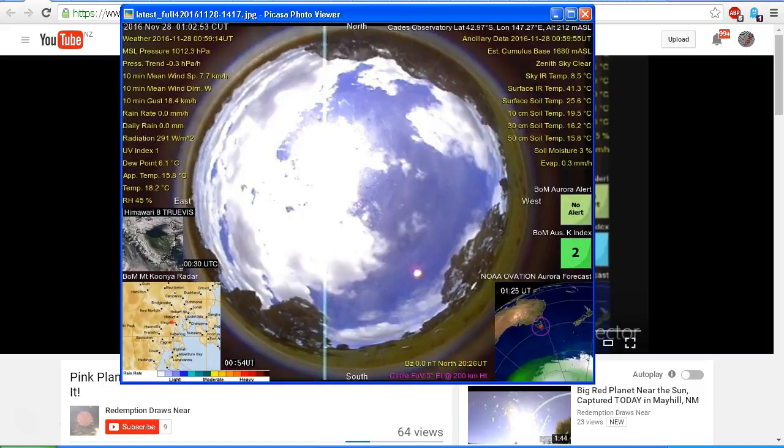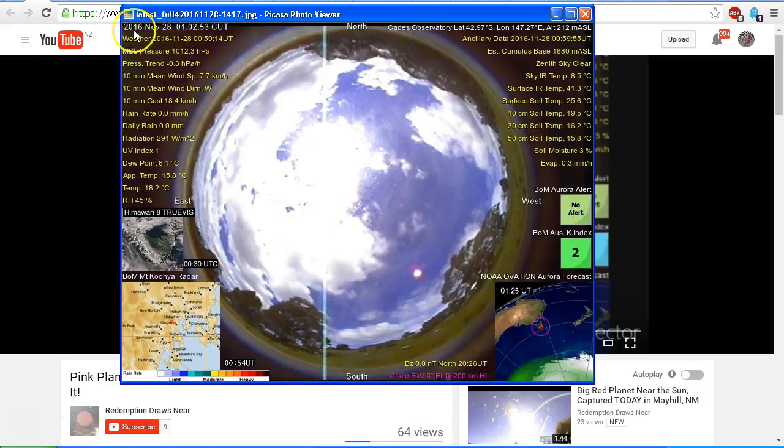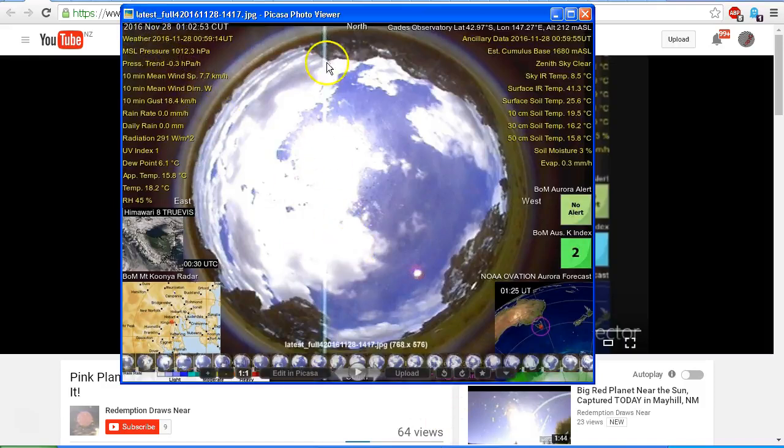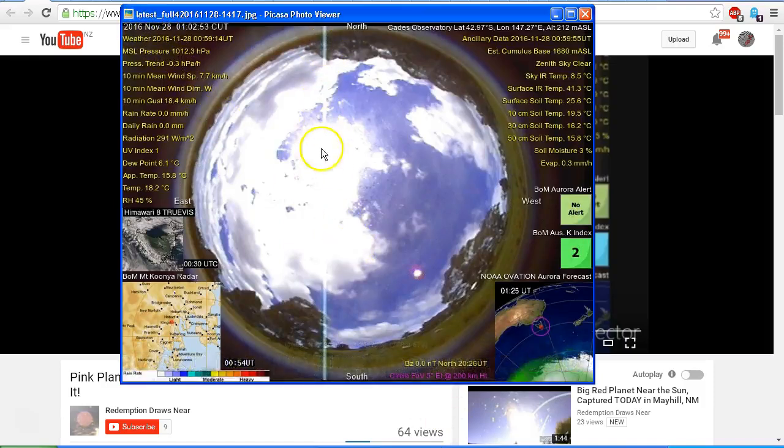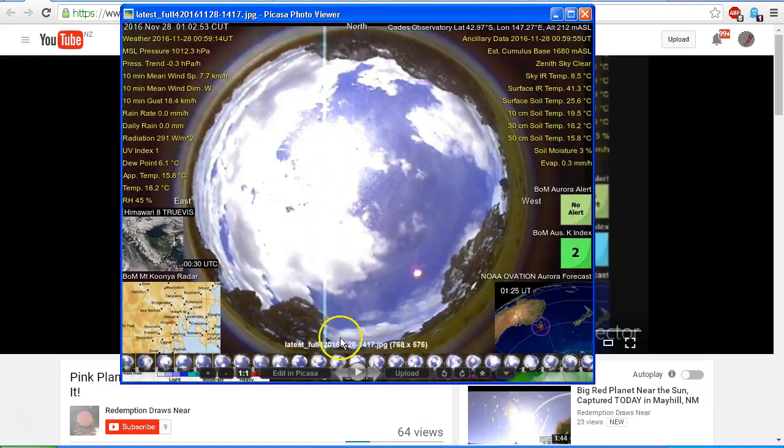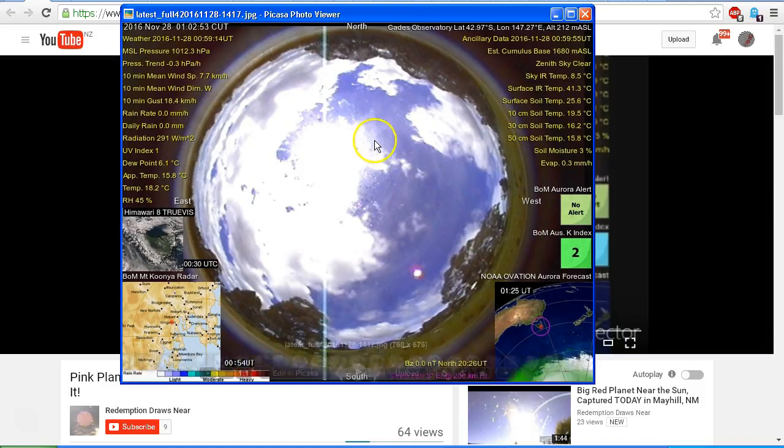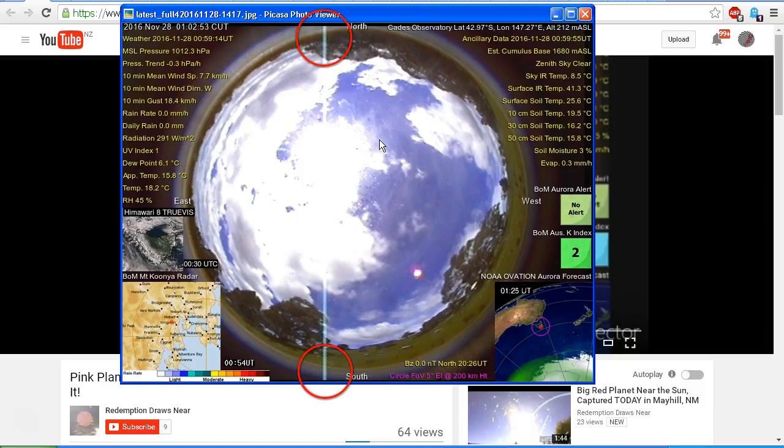So let's go back to this image here. As I say, this one's on the 28th of November 2016, and again we've got this vertical line. And you can see that that vertical line actually extends right up and down. It's not just in the sky, it's also within the camera housing.